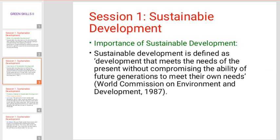Sustainable development is defined as development that meets the needs of the present without compromising the ability of future generations to meet their own needs. This definition was established in 1987 by the World Commission on Environment and Development.